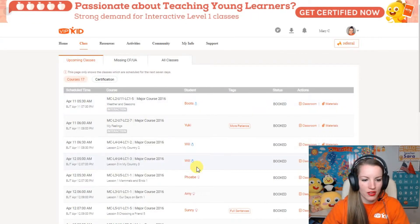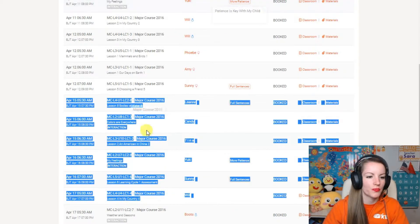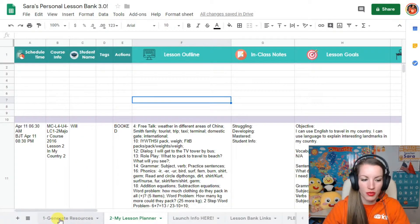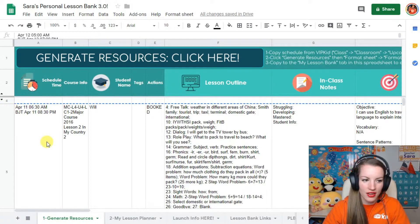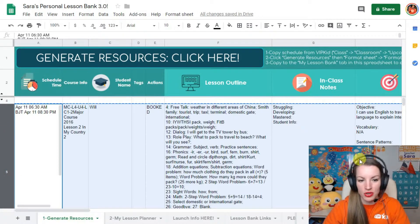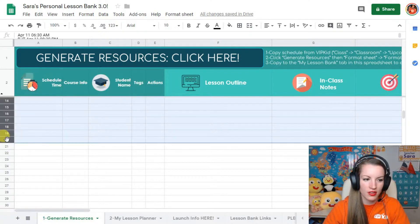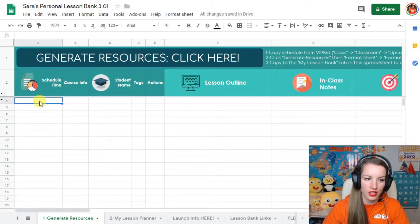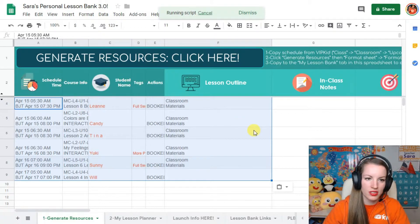Go pick your next day. Come to the VIPKid portal, highlight those classes, then come back over to your lesson bank. Go to tab number one because you want to generate. You have the old lessons in there - click on the first row, scroll down, hold Shift, highlight a row below so they're all highlighted, and delete. Now you have room for your next day. Click on A2, paste it in there, get your resources, it'll run the script, it'll all generate, and then format it.